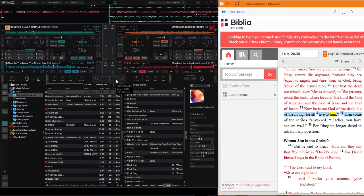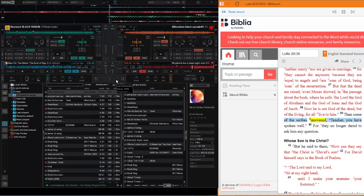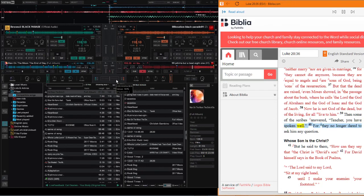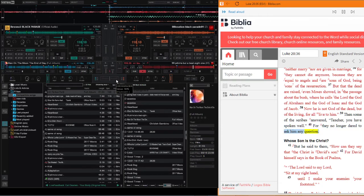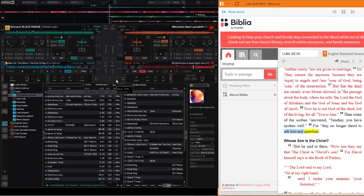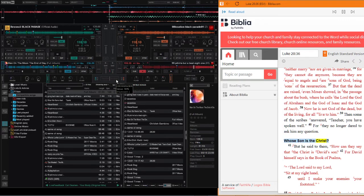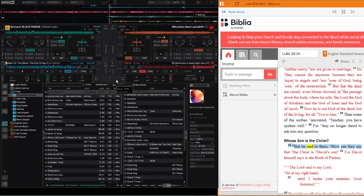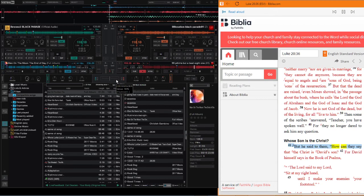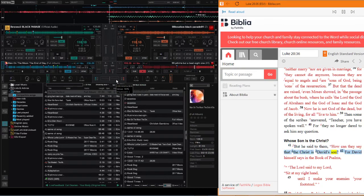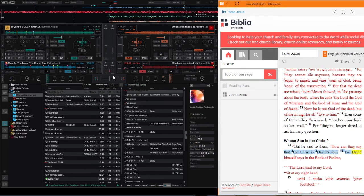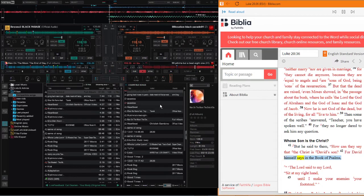Then some of the scribes answered, Teacher, you have spoken well, for they no longer dared to ask him any question. Whose son is the Christ? But he said to them, how can they say that the Christ is David's son?